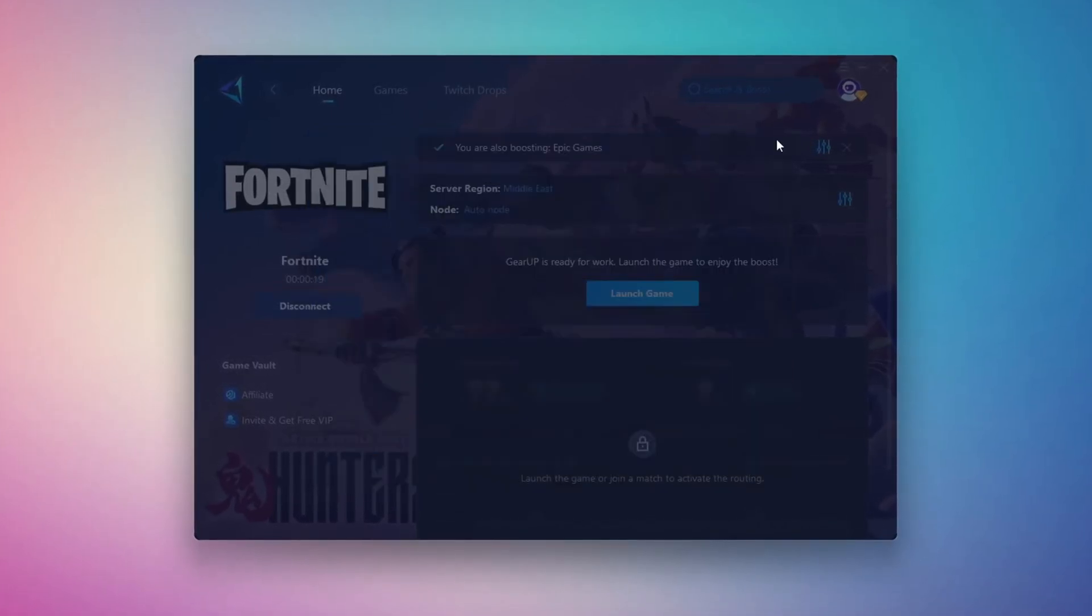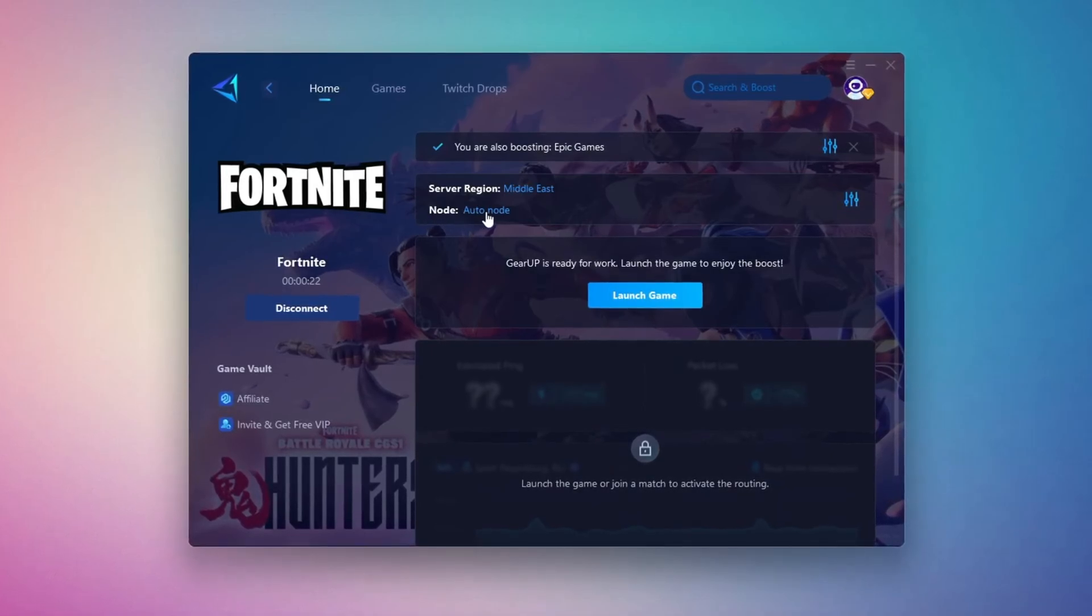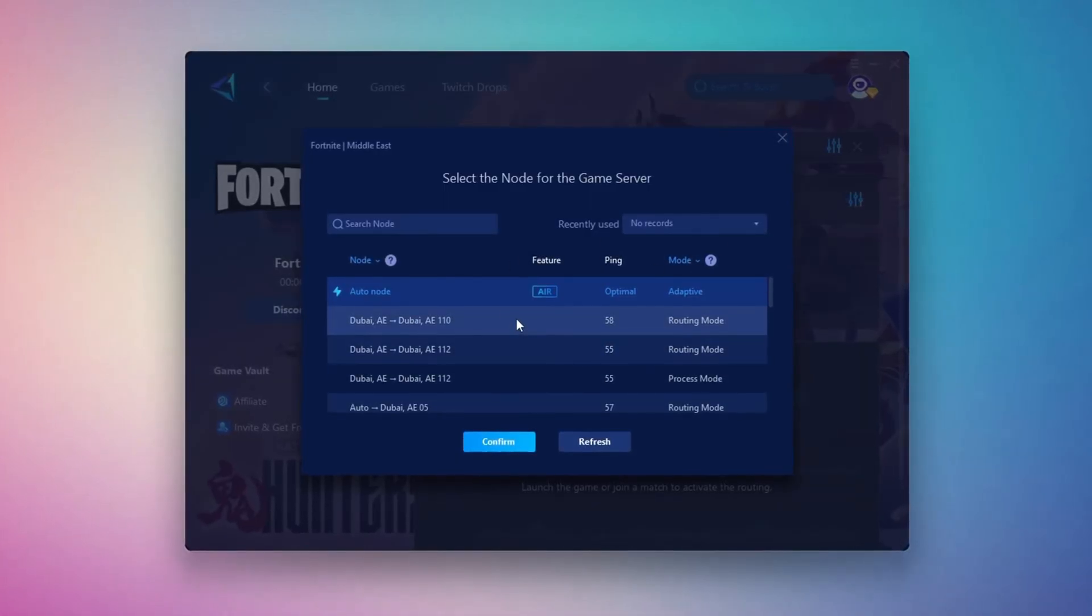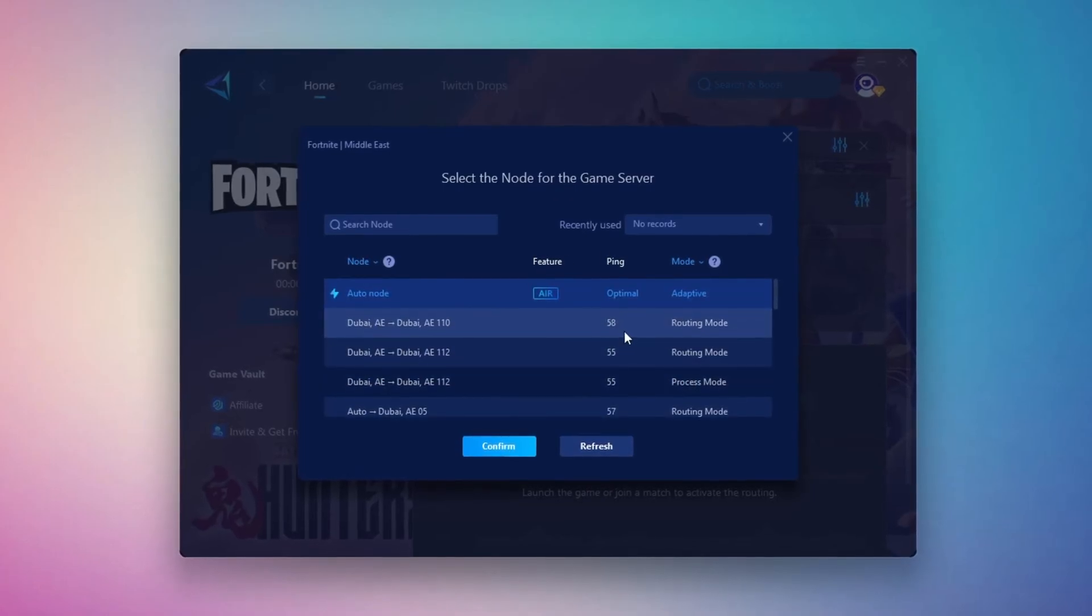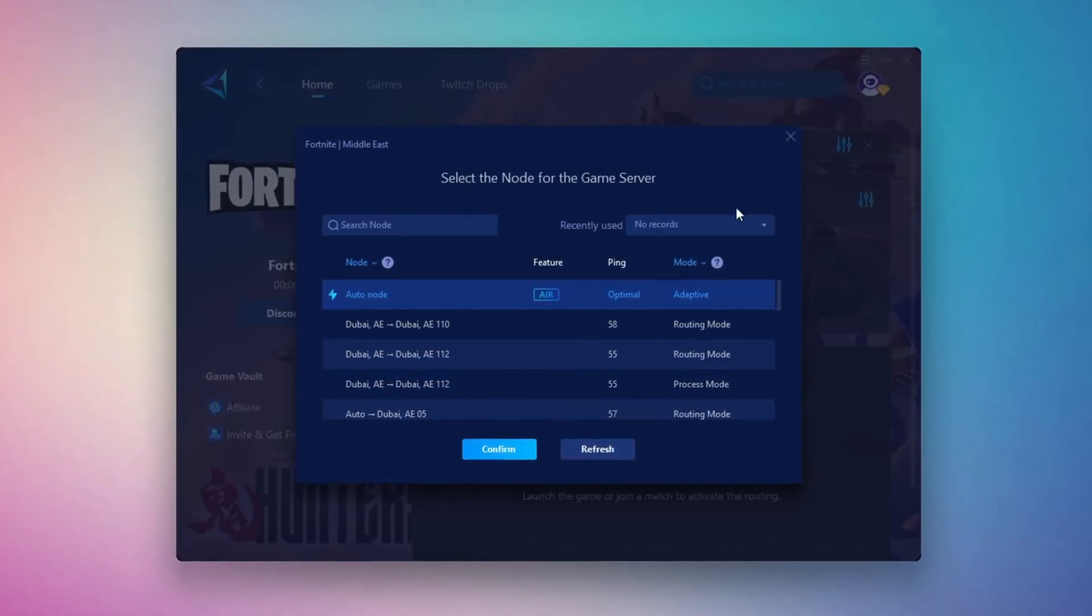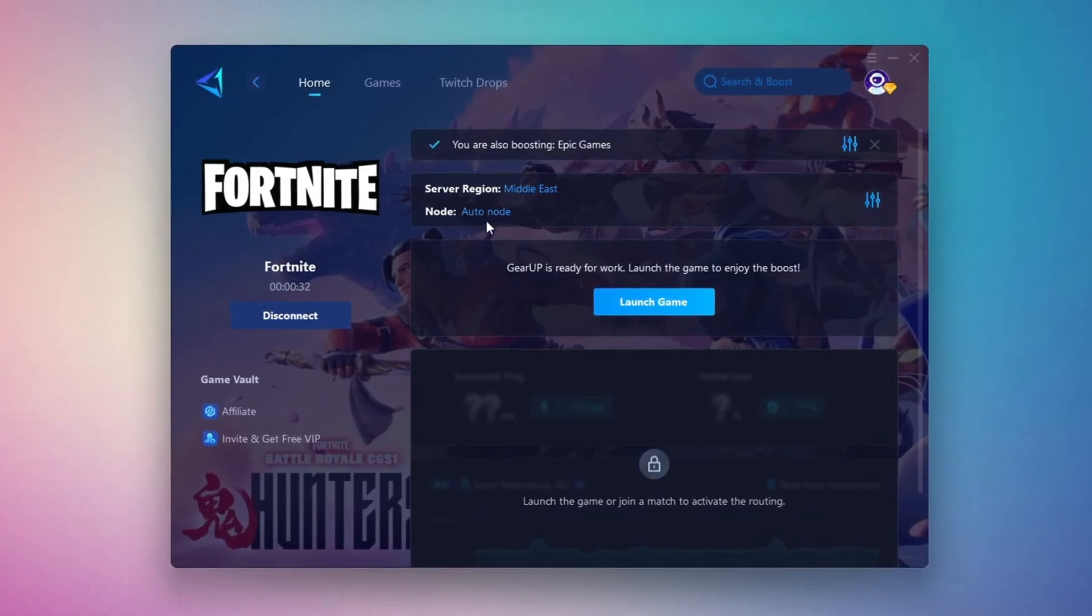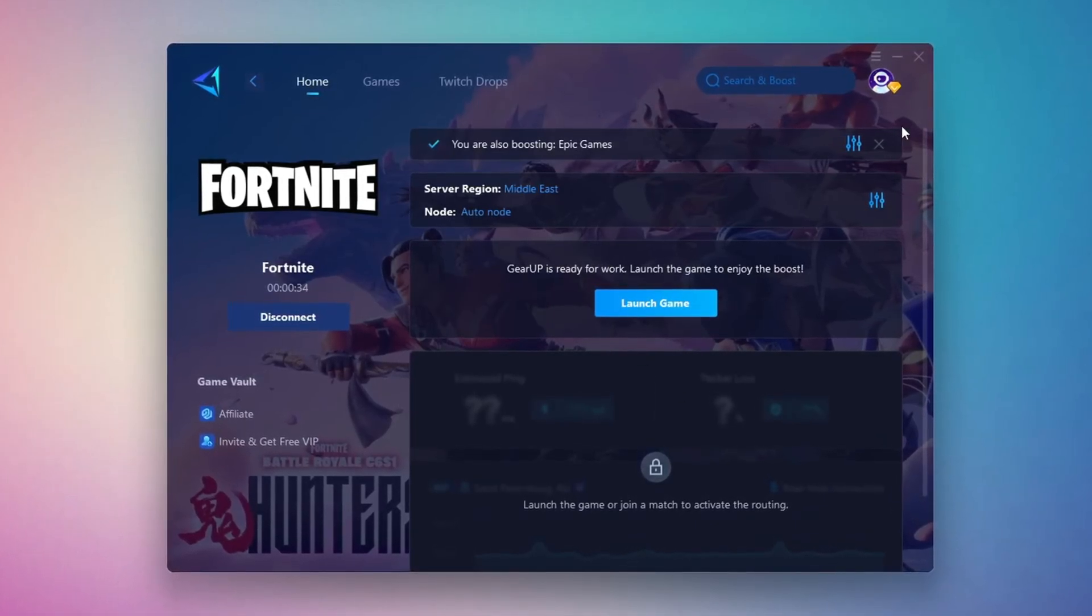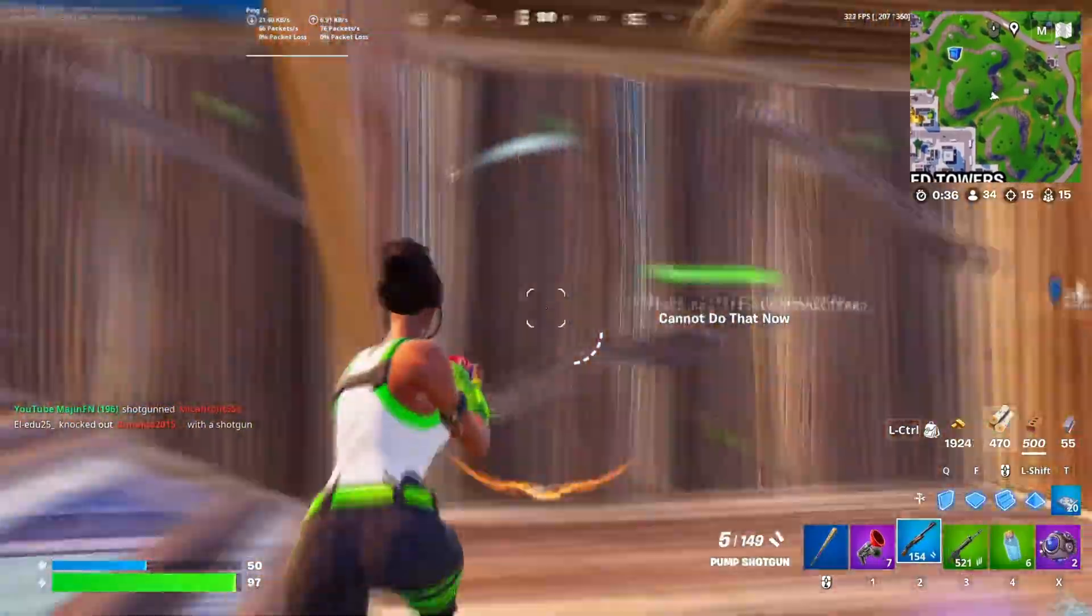Now go to the End tab where you'll see a list of servers available in the Middle East. Choose the nearest one or let Gear Up automatically pick the best server for you. I recommend setting it to automatic for the best results. Finally, close the window and launch your game using Gear Up Booster. This will help you optimize Fortnite or any other game for lower ping and higher FPS.